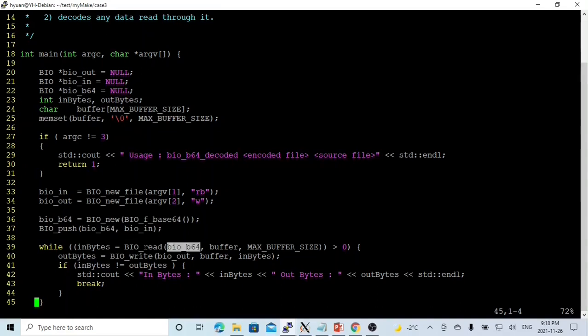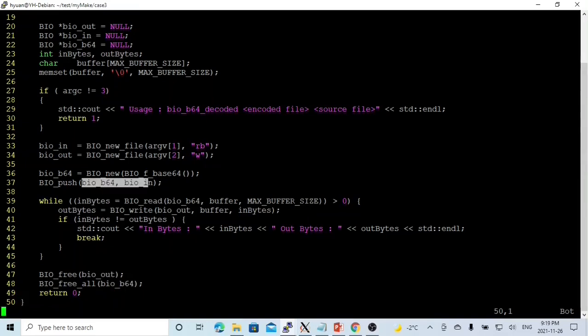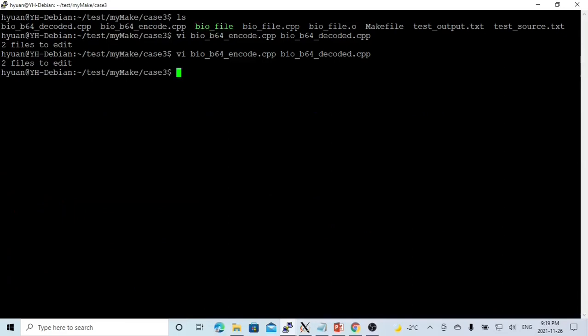This program, when we read, we read from BIO_B64. And when we write, we write to out BIO. Finish the loop. We free the BIOout, which is a single BIO. We close the BIO B64, which is a chained BIO. Now we save our program.